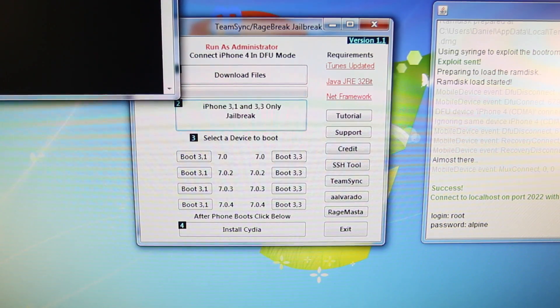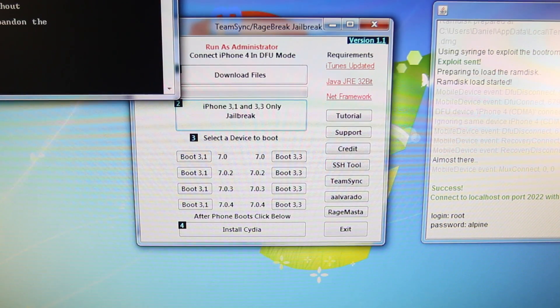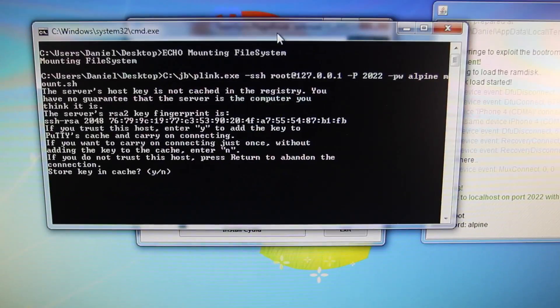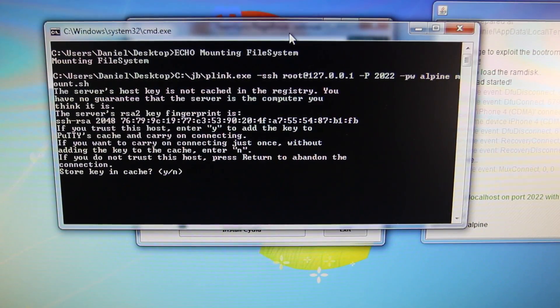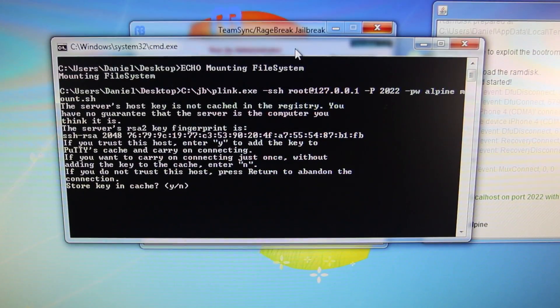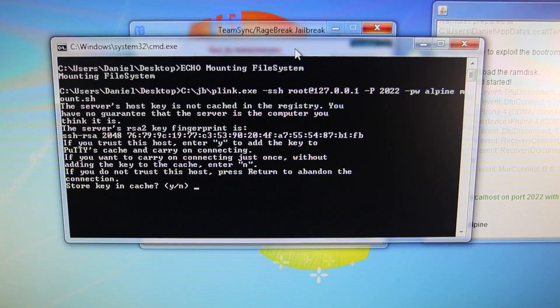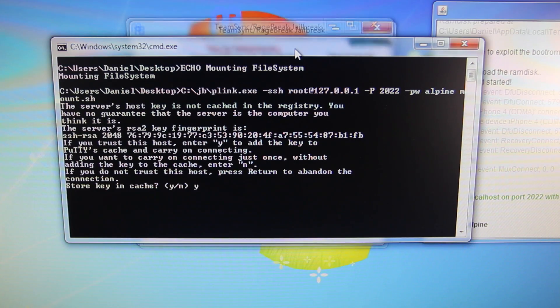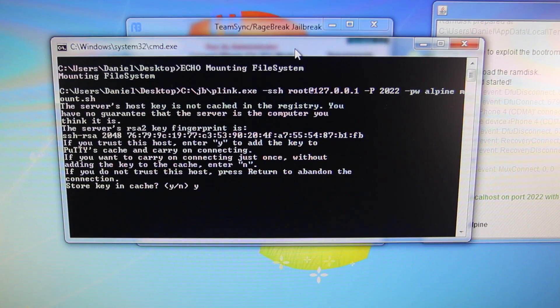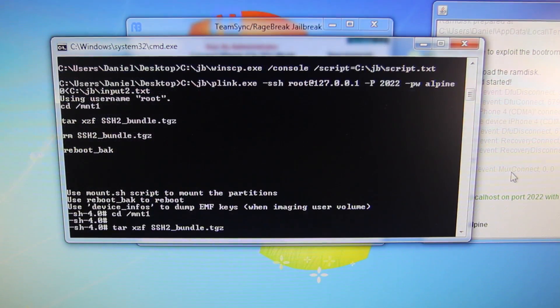And then you'll get this huge, long page of code. You just want to let your iPhone sit until it goes all the way through. And if you get a yes or no question, like store key and cache, select Y on your keyboard and select Enter. Just let the process go.